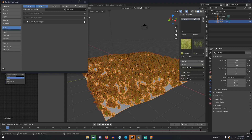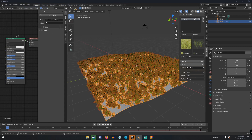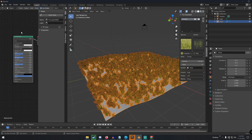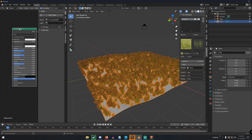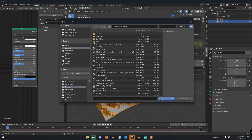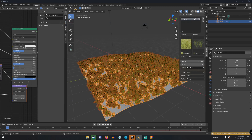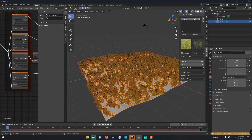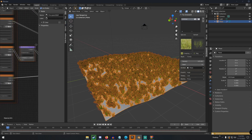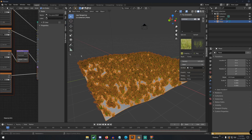Once Node Wrangler is enabled, click your Principled BSDF node, then hit Ctrl+Shift+T. This brings up the Principled Texture Setup dialog. Navigate to your desktop, find your downloaded textures, select them all, and click Principled Texture Setup. It will automatically wire up all the texture maps correctly.